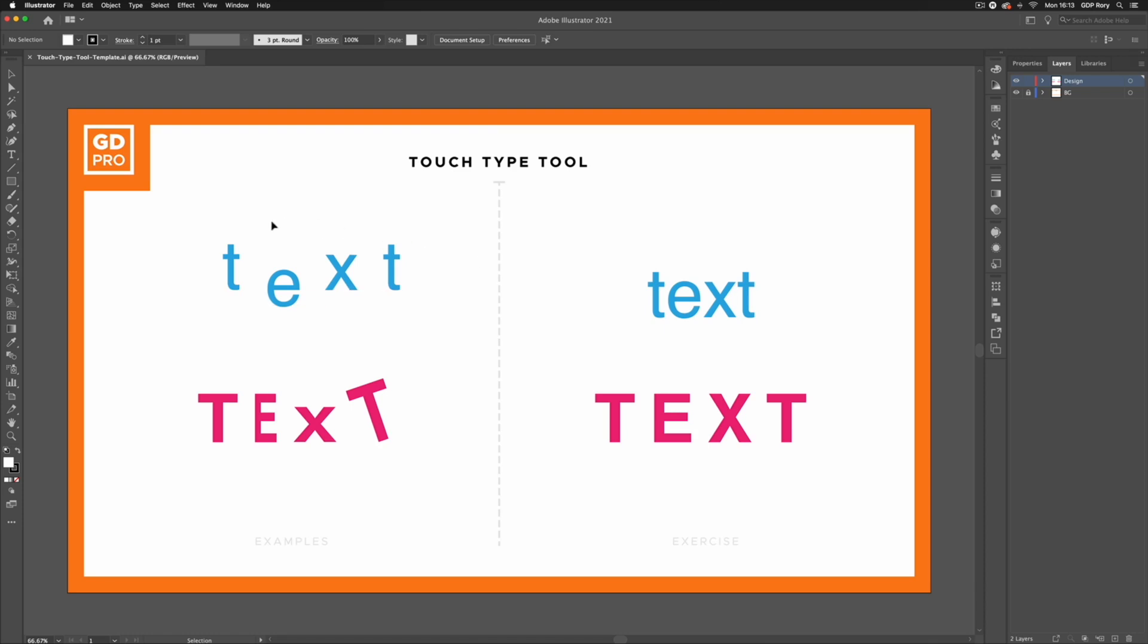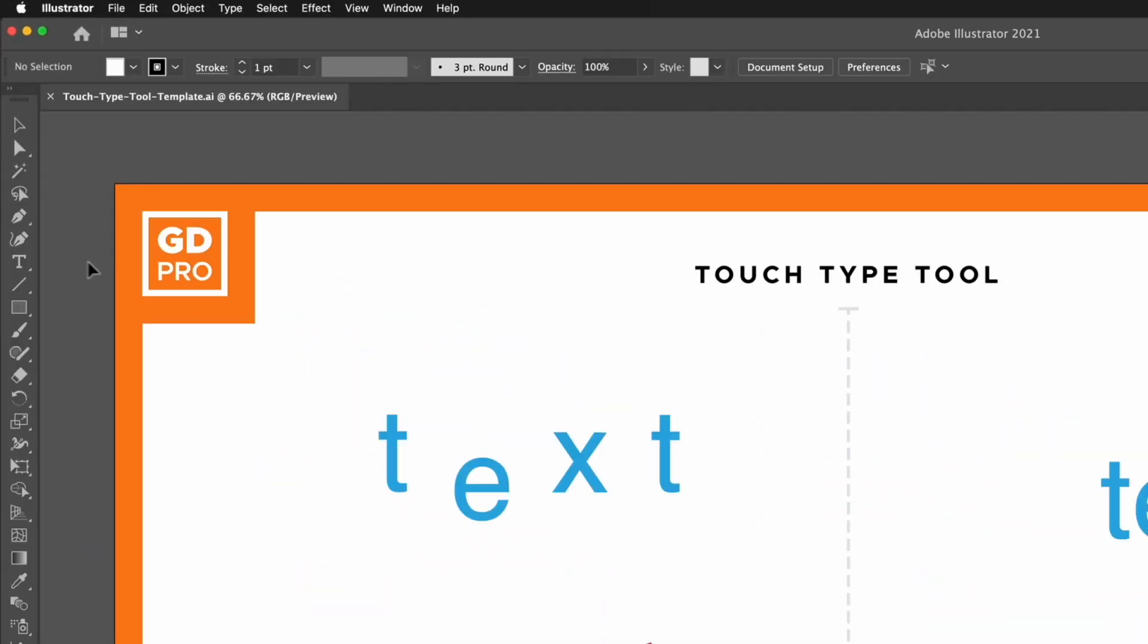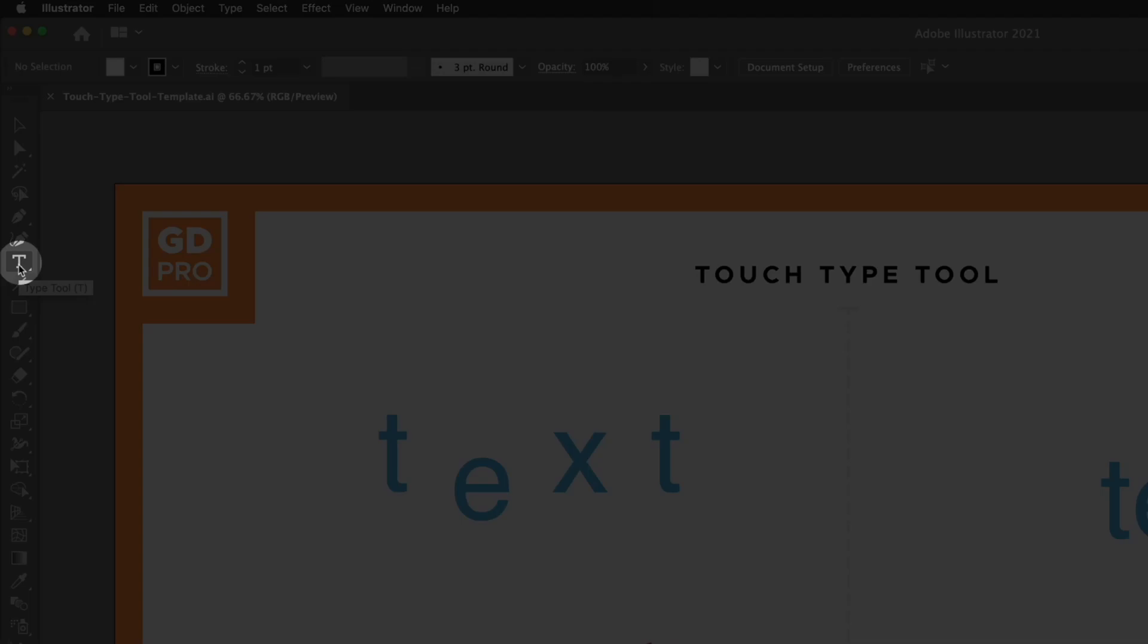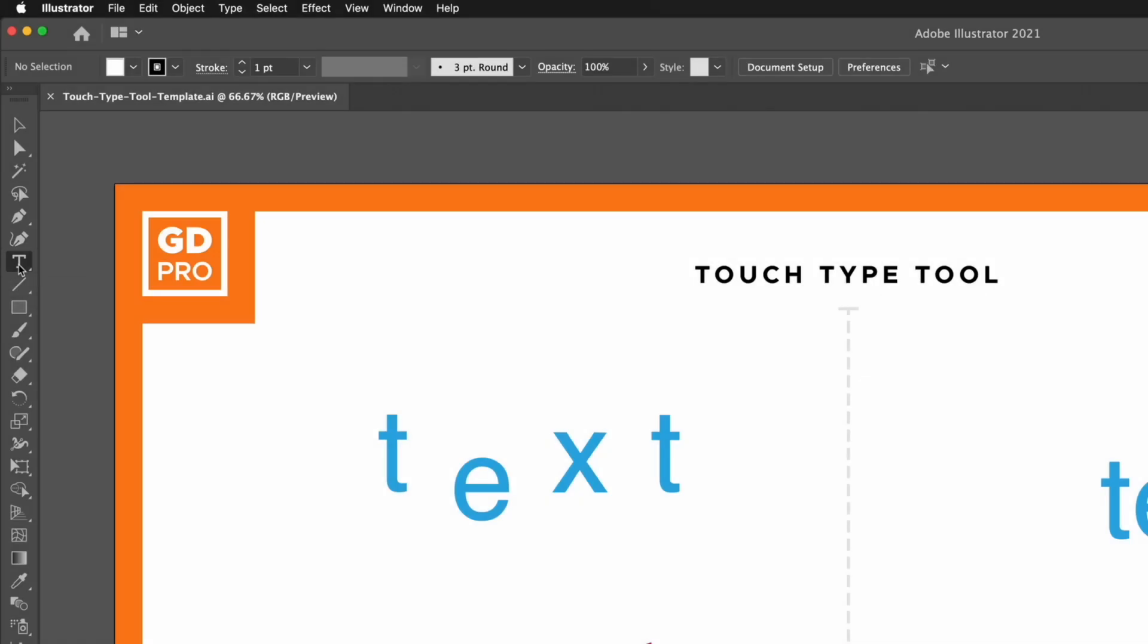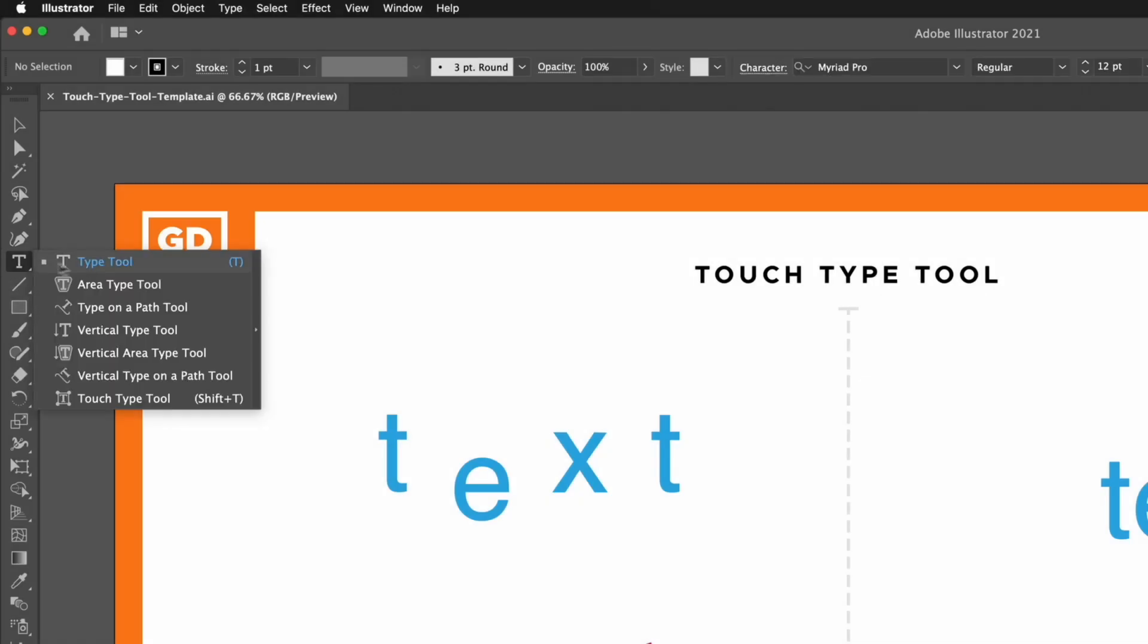So jumping straight into our template here we can find the Touch Type tool underneath the Normal Type tool over on the left hand toolbar. Clicking and holding we can find this at the very bottom and you can see the keyboard shortcut for this is Shift T.